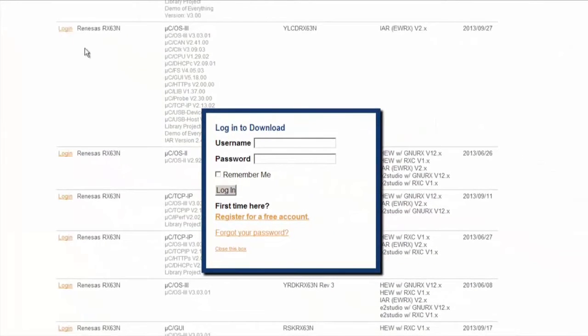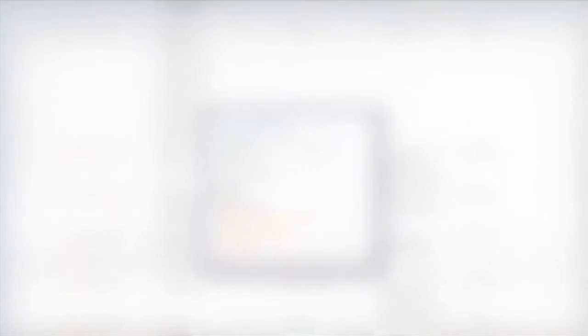If you are not a registered user, you'll need to take a few minutes to complete the free and easy registration process.